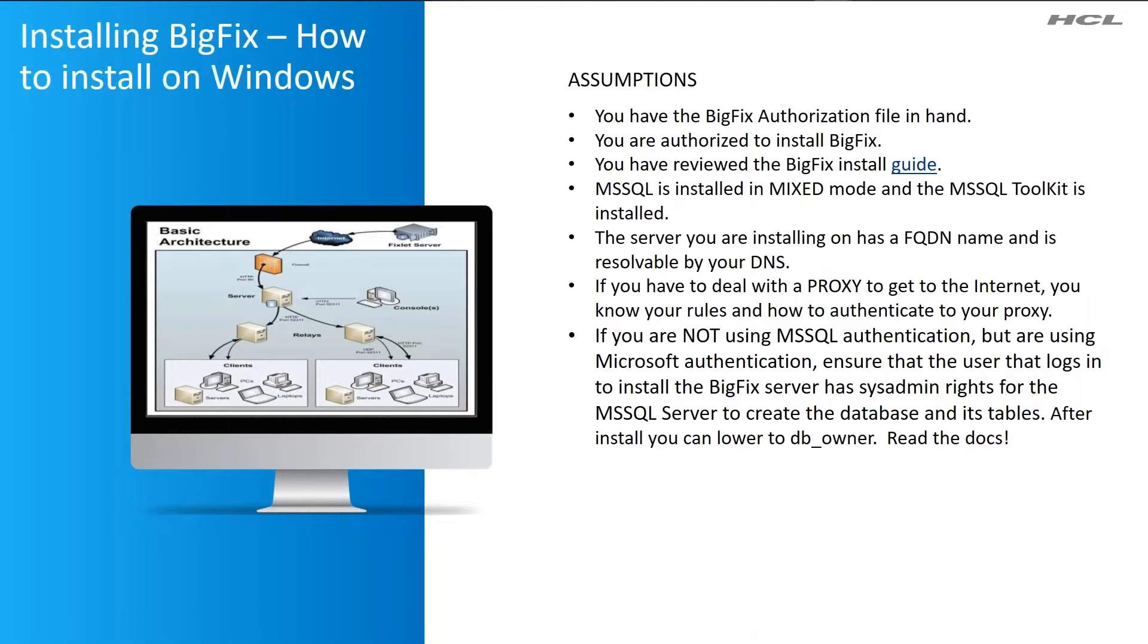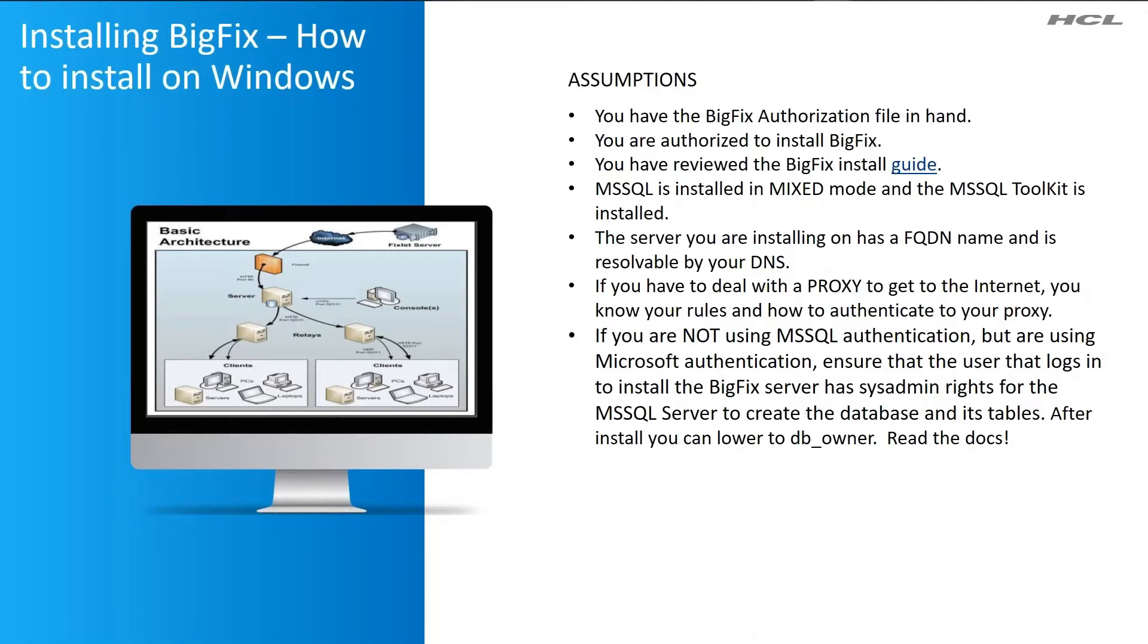If you are not using SQL server authentication, but using Microsoft authentication instead, ensure that the user that logs in to install BigFix has sysadmin rights for the SQL server so they can create the database and its tables. After the install, you can lower the authority to the DB owner. Please read the docs. We talk about that in there.